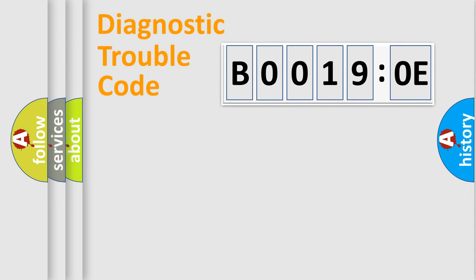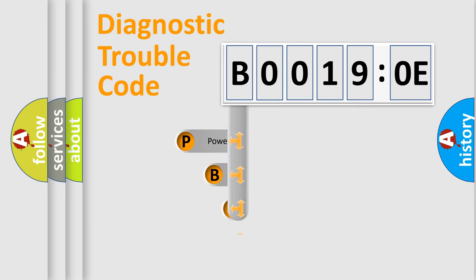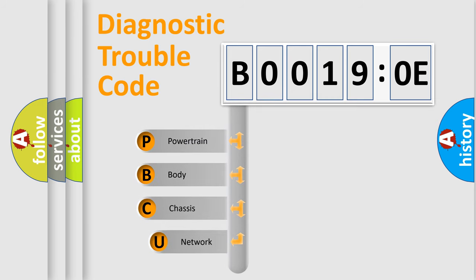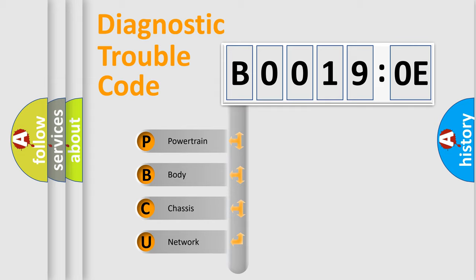First, let's look at the history of diagnostic fault code composition according to the OBD2 protocol, which is unified for all automakers since 2000. We divide the electric system of automobile into four basic units.